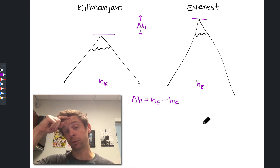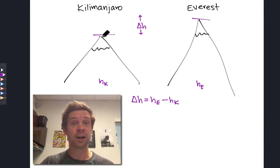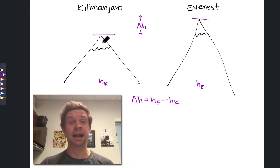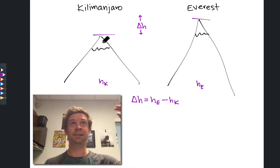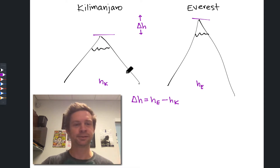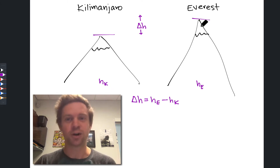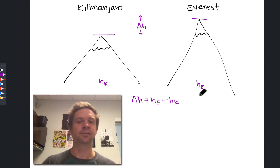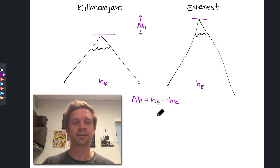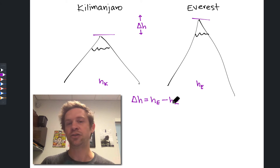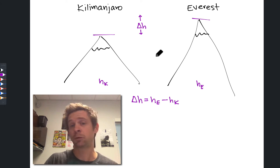One way to approach this is to climb to the top of one mountain and record my elevation as I go from the top of Kilimanjaro down to the bottom — that's negative h sub k — then walk over to Mount Everest and walk up, recording positive h sub e. That's one way to go about doing this.